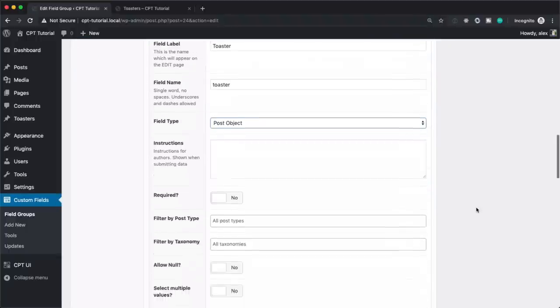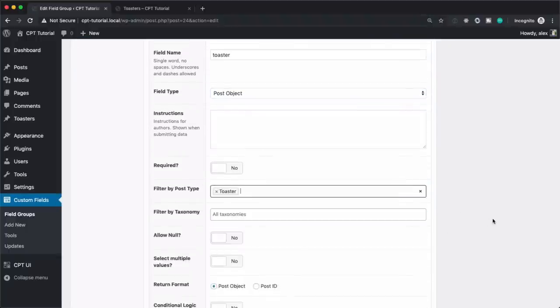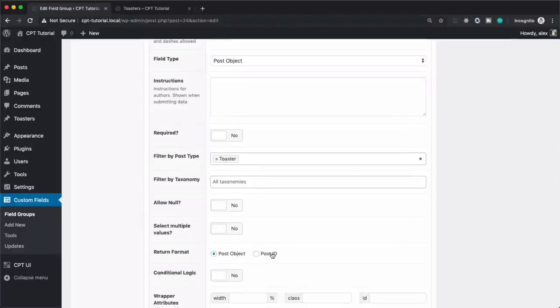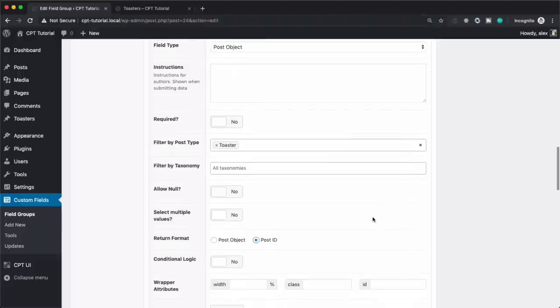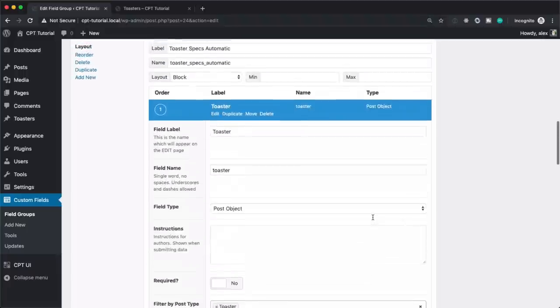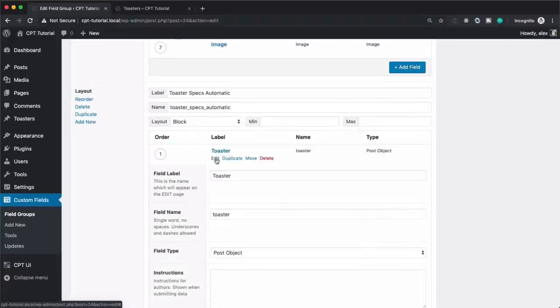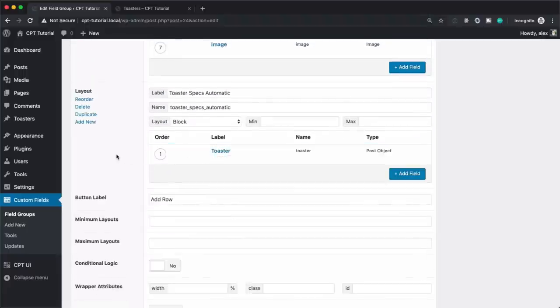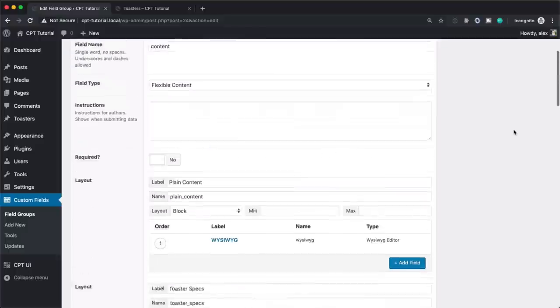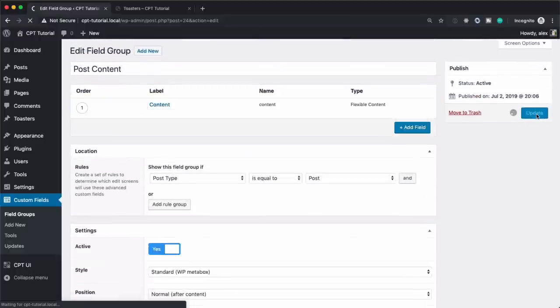Alright, and then we only need one field in here. Let's call this toaster. And out of all those field types, we are looking for something very specific. We're looking for post object. So what kind of post type are we looking for? We are looking for toaster. And all we care about actually is the post ID here. We don't want to get the entire post object, so it might save us a little bit of time and it's going to clean up what is returned. So that's all we need. Let's go back up and save it.